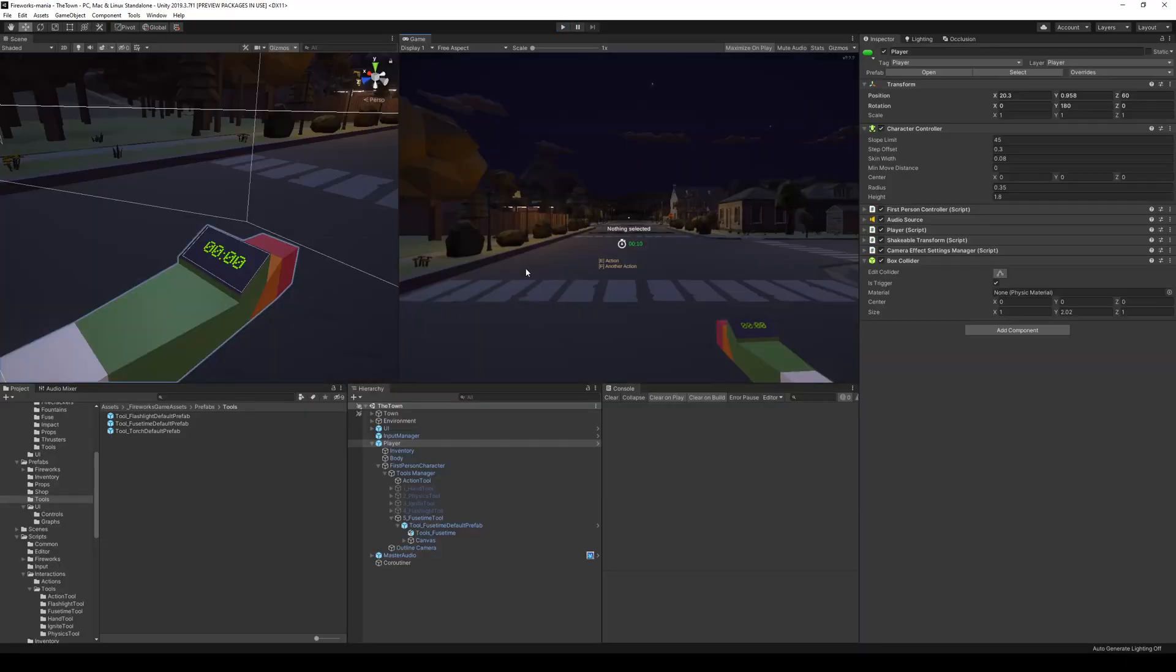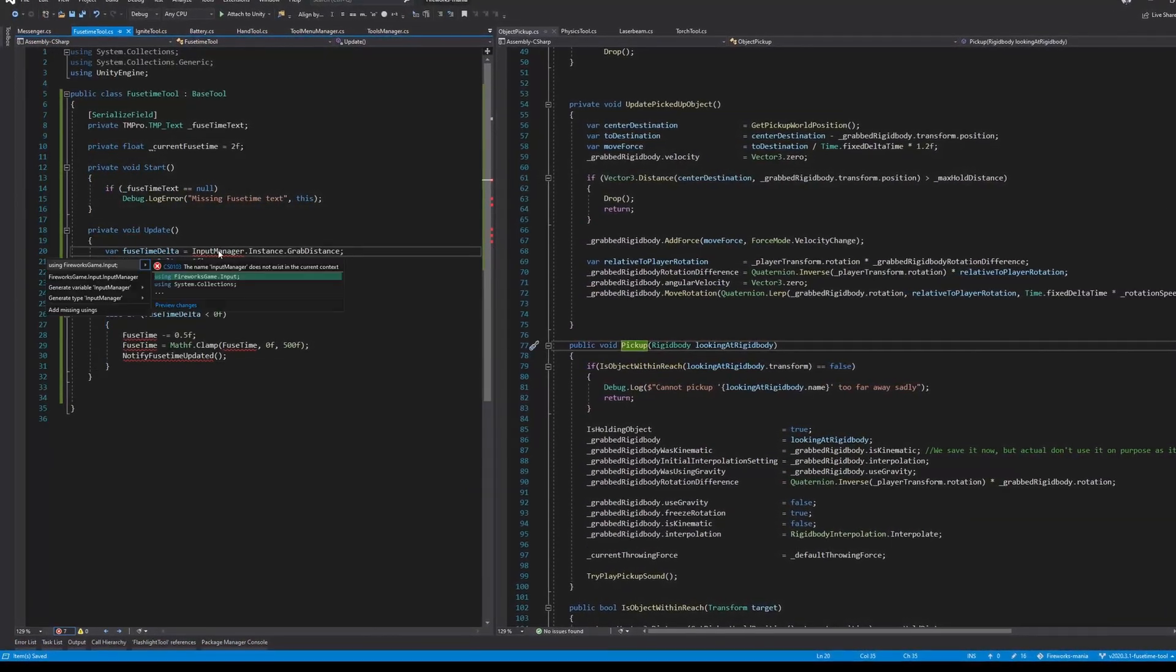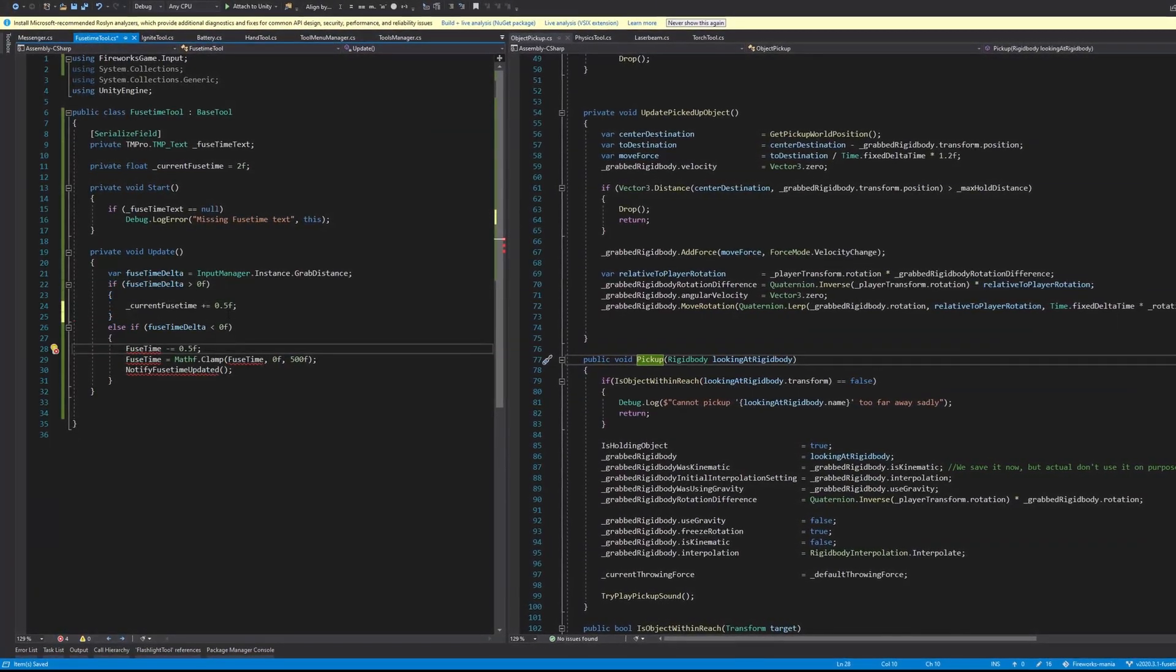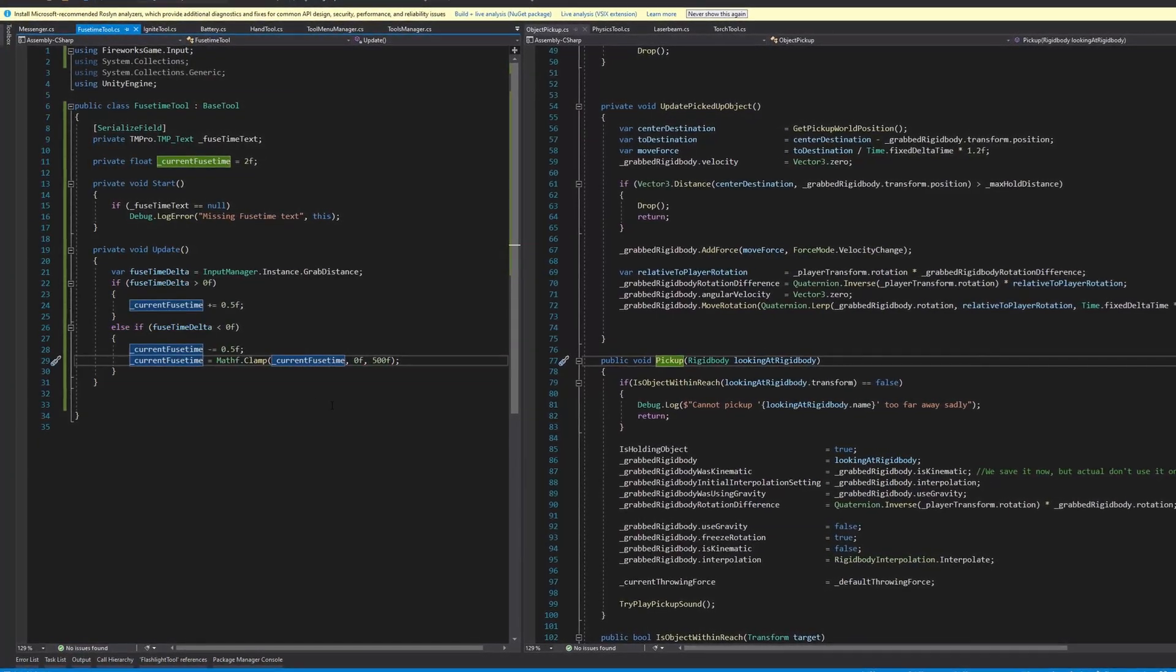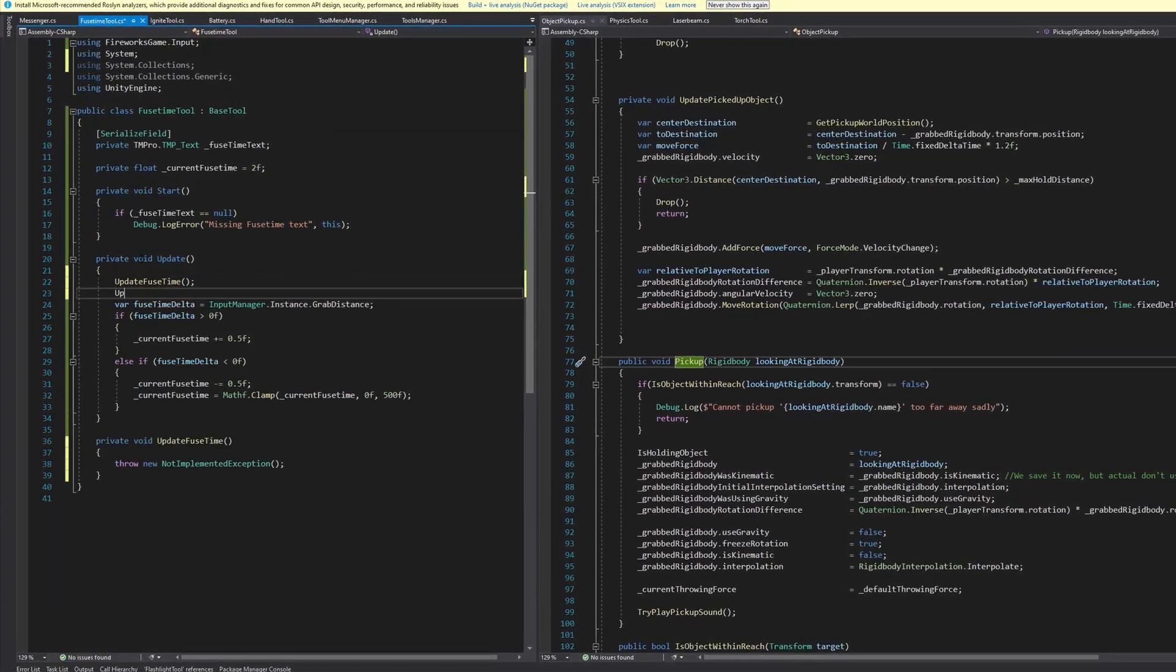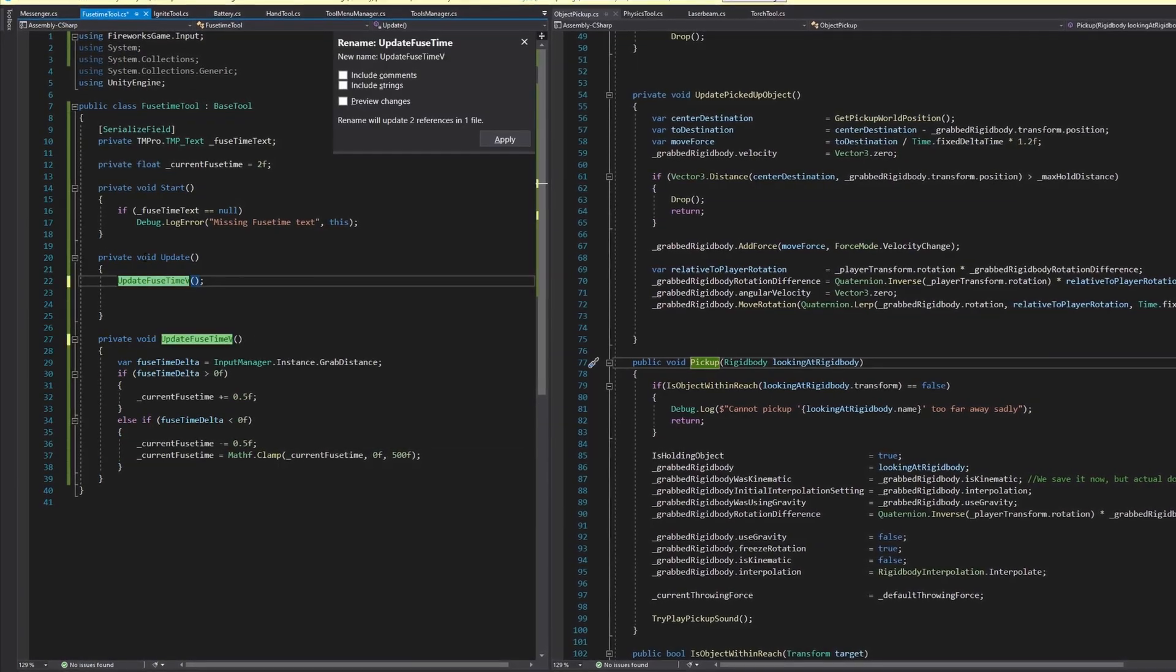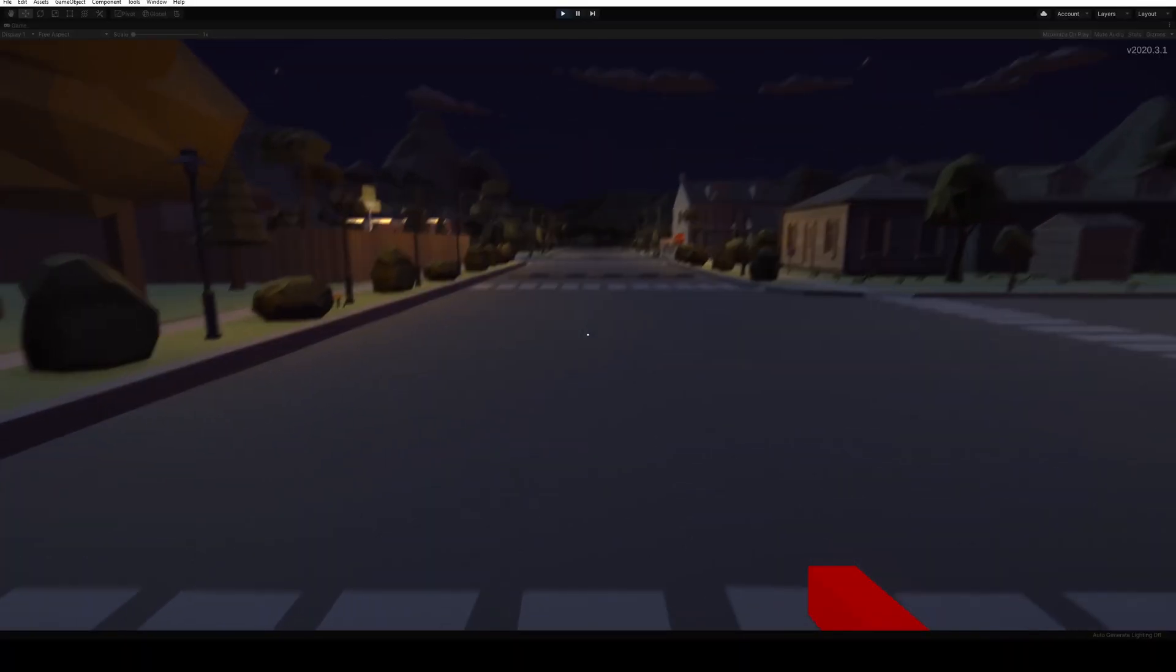So with the model and the display in place it was time to code up the logic that should make this fuse time tool work. The idea is that you set the time on the tool itself by scrolling the wheel back and forth, and then you point and shoot quote unquote at the different pieces of fireworks that you want to have that specific fuse time. This way it makes it a lot easier to set a bunch of them to the same time quickly. With the logic in place, it was time to take it for a spin.